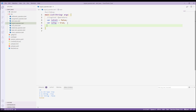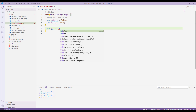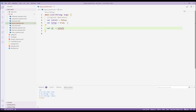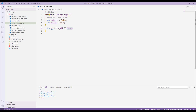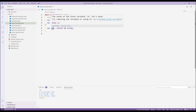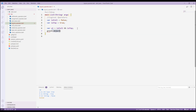Now let's test the logical AND operator. I'll say var x1 and we'll use the AND operator — so x1 equals isFull and isTop. This will test whether isFull is true AND isTop is true. If both are true, x1 will be true; otherwise it will be false. Let's print it out.